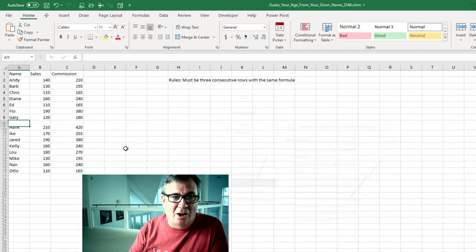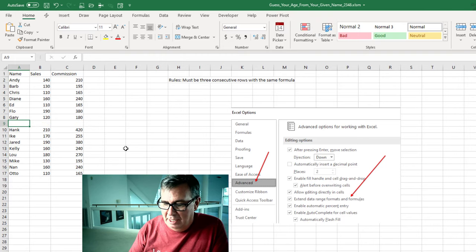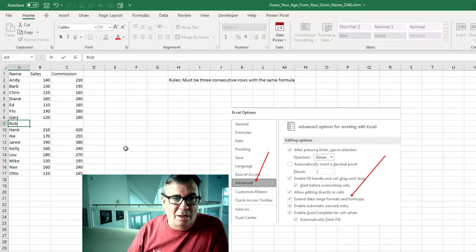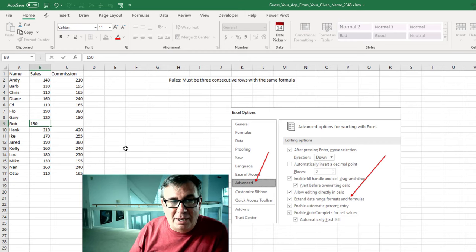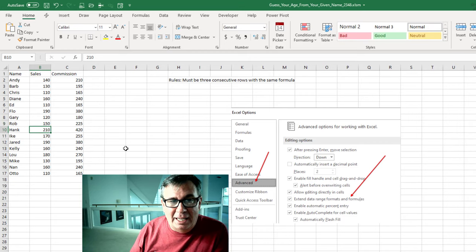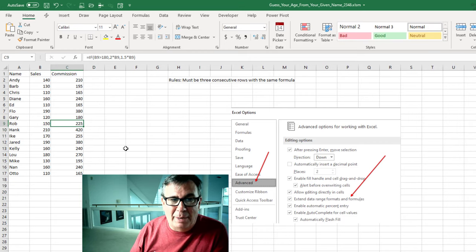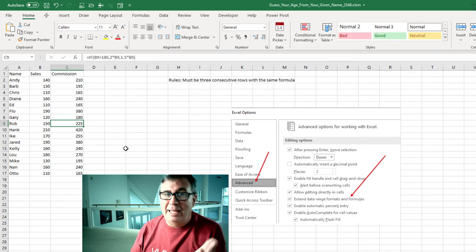So Alt-I-R and we'll type Rob with sales of 150. As soon as I type 150, then it will add that formula automatically for me.